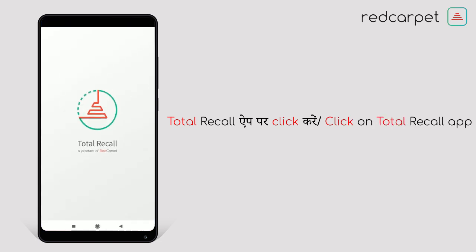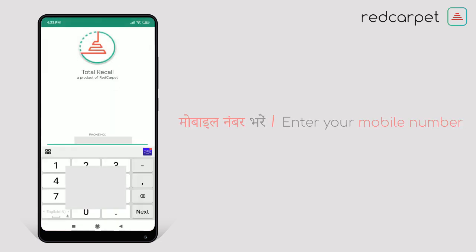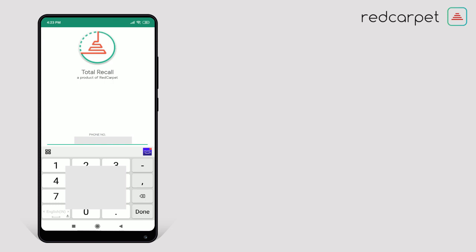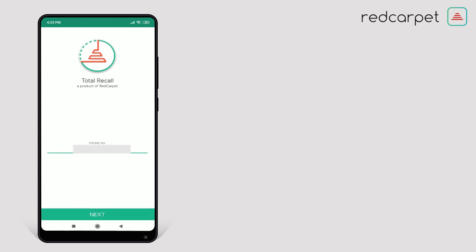Here, enter your phone number which you want to register with Red Carpet Company. After filling your phone number, click on Done and then click on Next.